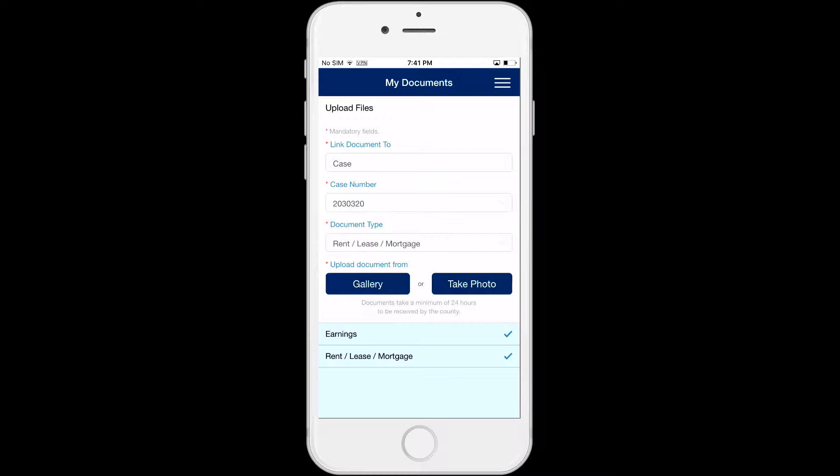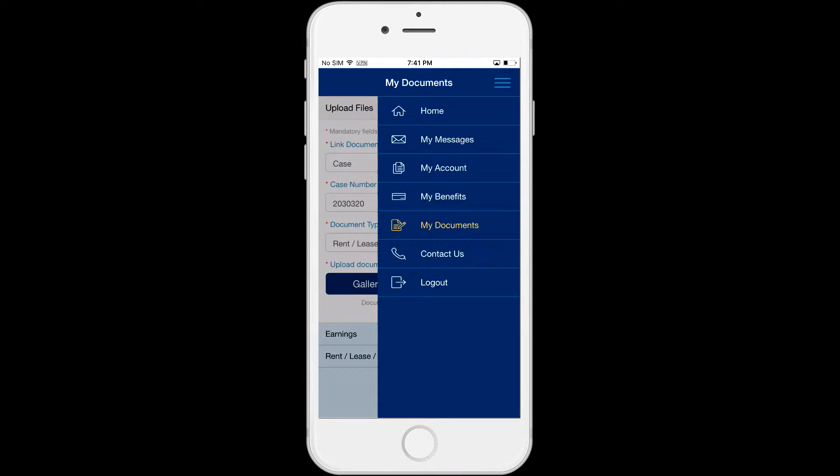To return to the home screen, click on the menu icon — the three horizontal lines at the top right corner of the screen — and then select Home.